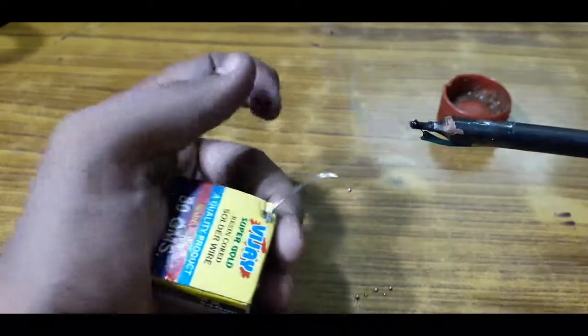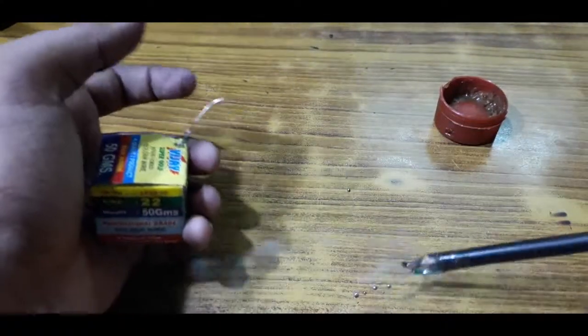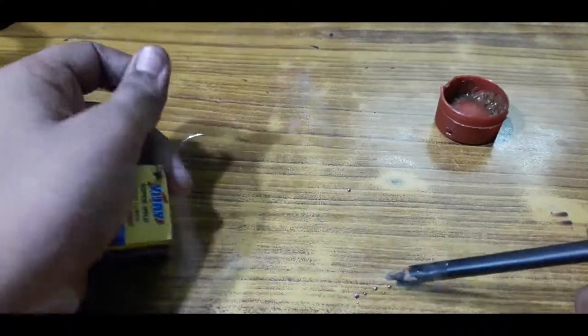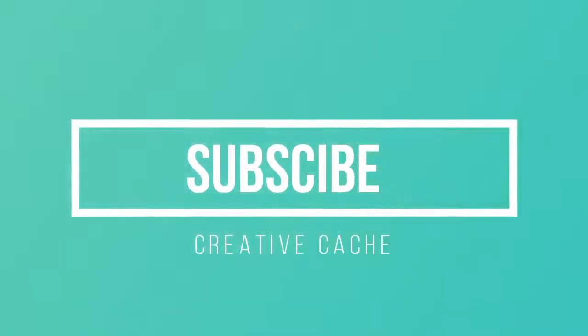That's it for all. I will meet you in the next session. Till then, please subscribe to my channel for more tech content. Thank you for watching.